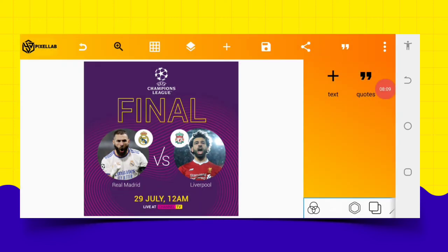In less than 10 minutes we are able to come up with a football competition poster on our Android smartphone using our DC Lab. I believe this is awesome — you can practice and achieve this. Thanks for watching. If you're a new viewer and haven't subscribed to my YouTube channel, kindly subscribe so you can enjoy amazing videos like this. Don't forget to turn on the bell icon so you can be notified whenever I update my channel with new videos.